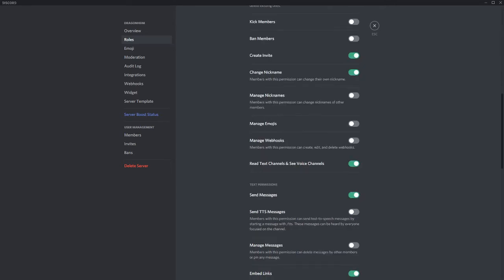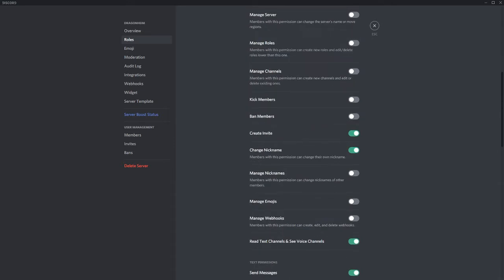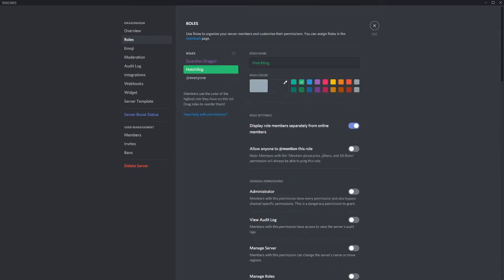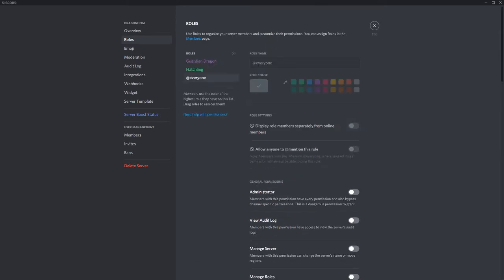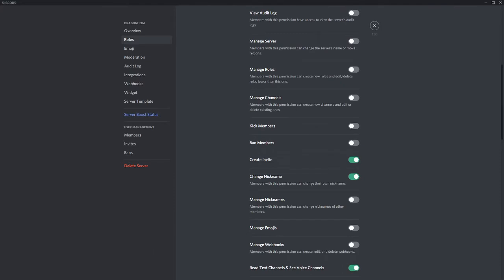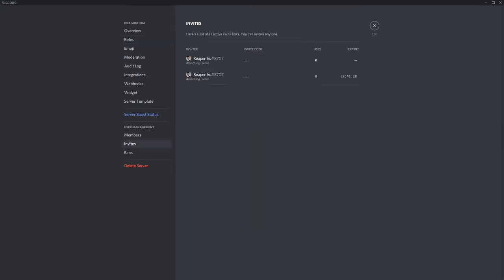New members can read messages, change their own nickname and some other things. If you don't want them to create invites themselves, deactivate at least that setting and save changes. Don't forget to also go to the everyone role and disable create invite. But you can easily track who invited who through the invites menu. We'll get into that as well later.